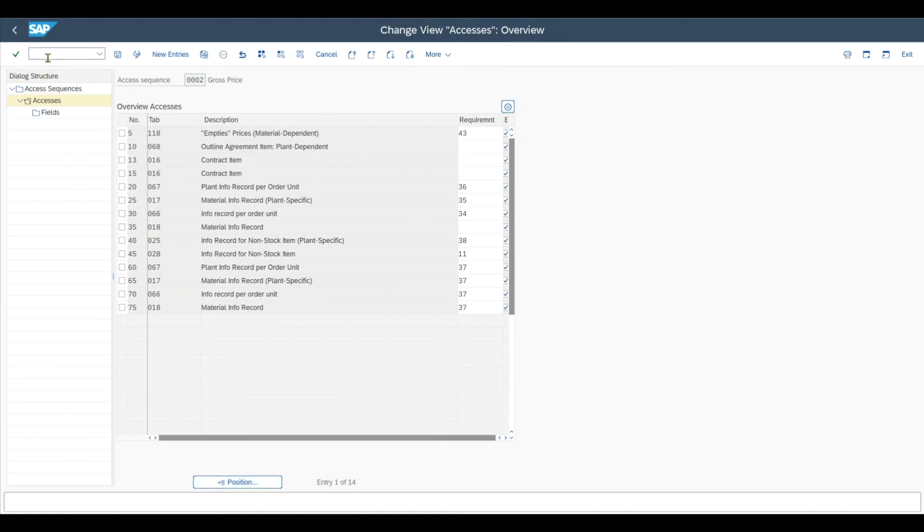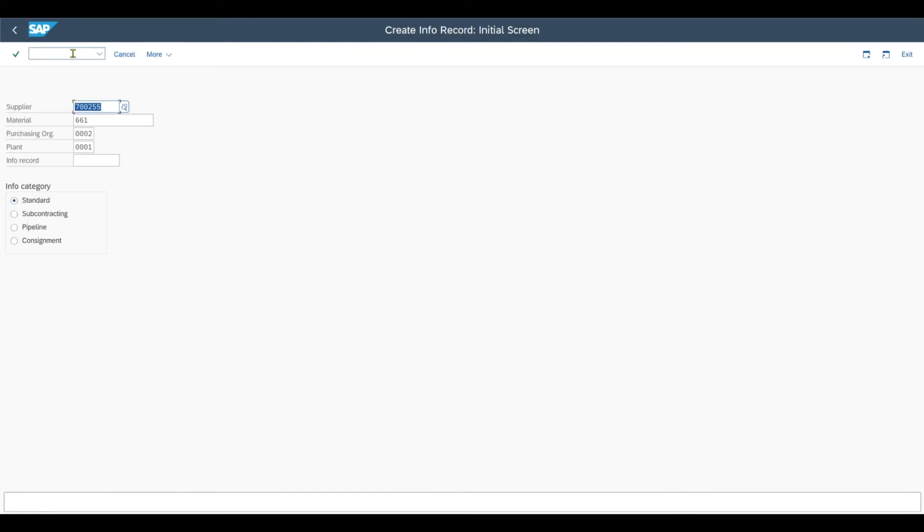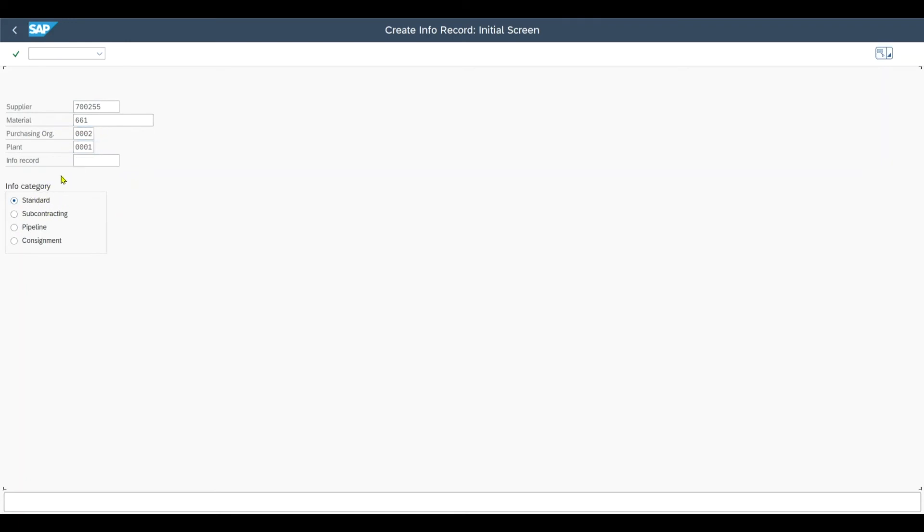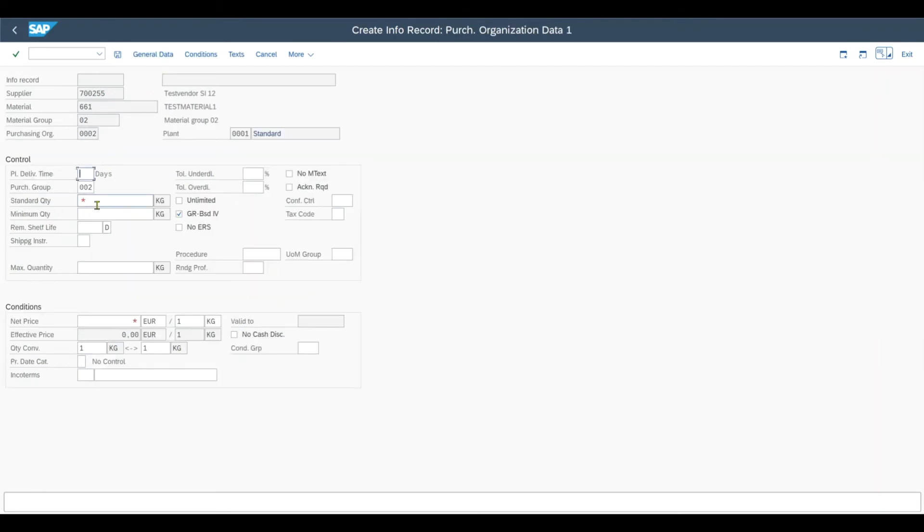Then we will navigate to our info record via /NME11. So for this supplier, the material, purchase organization and plant combination and the info category standard, I press enter. And we can see the variable order unit has been copied successfully from the material master for the material 661. So now the next step would be to navigate to the purchase organization data 1. Just fill the planned delivery time and standard quantity as they are mandatory.